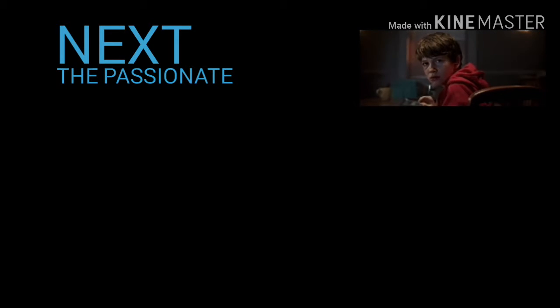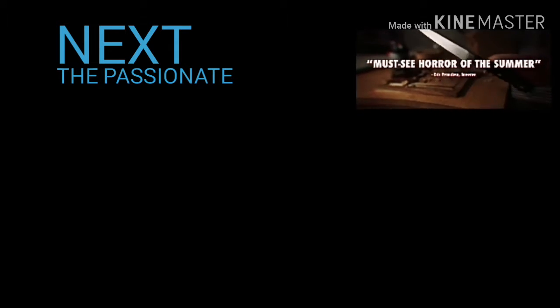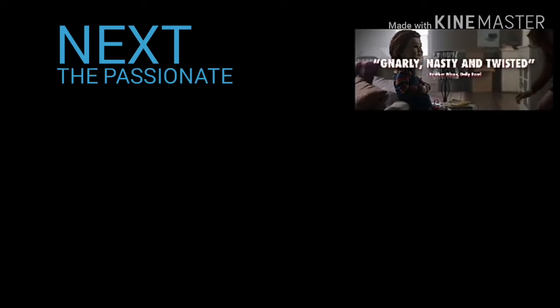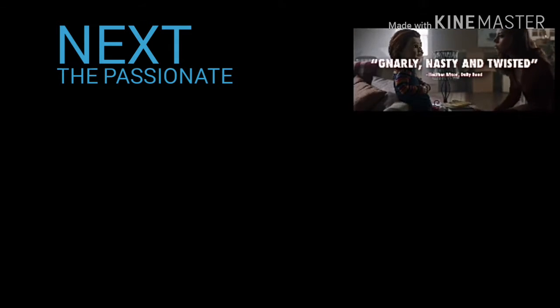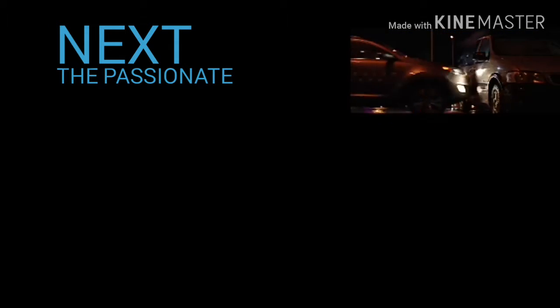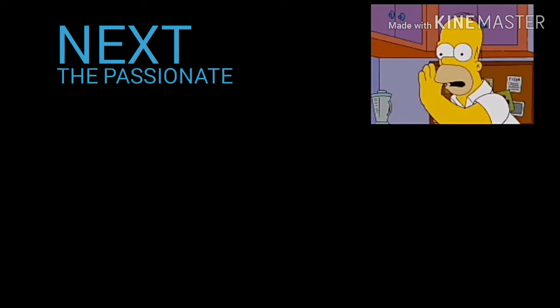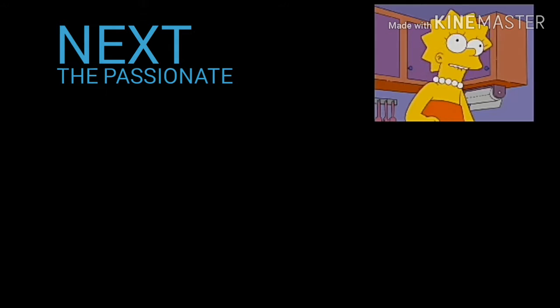Critics are calling Child's Play the must-see horror of the summer. Gnarly, nasty, and twisted. Chucky is a toy scary as hell. Child's Play. Do you want to hear something really bad Kent told me about the Fox Network?